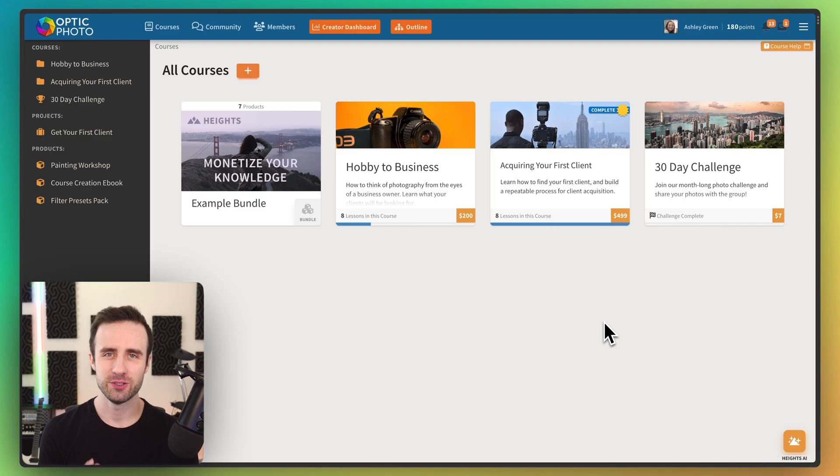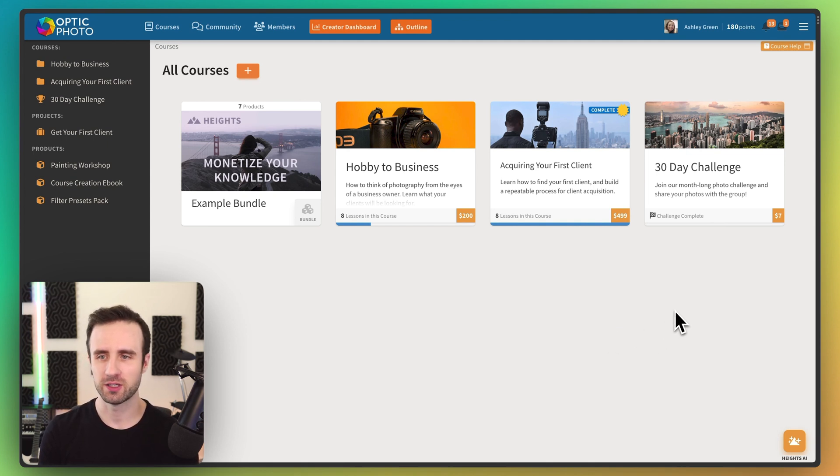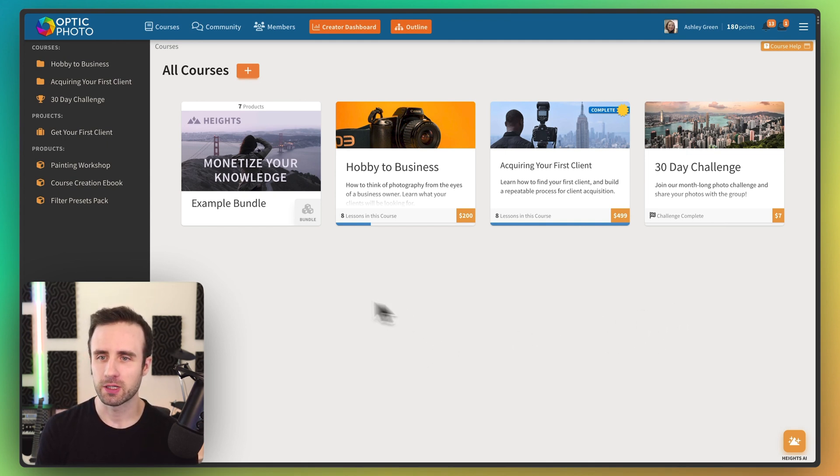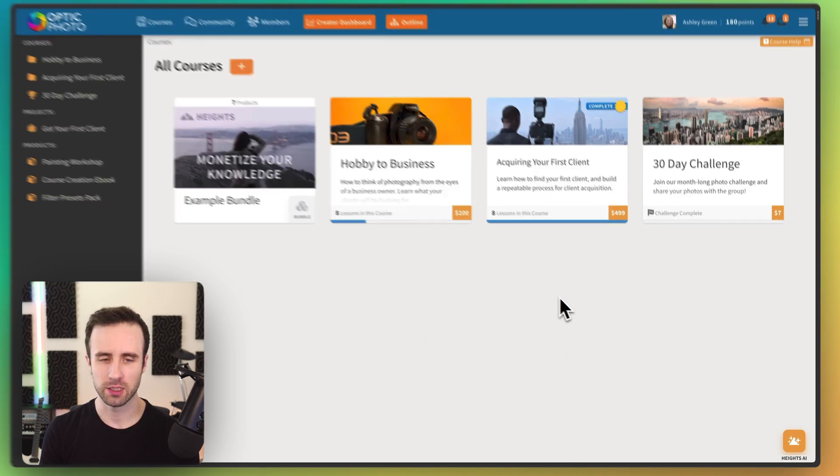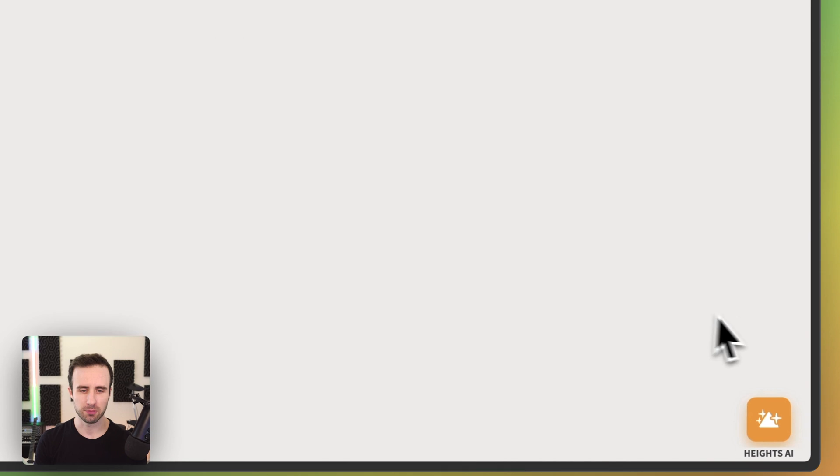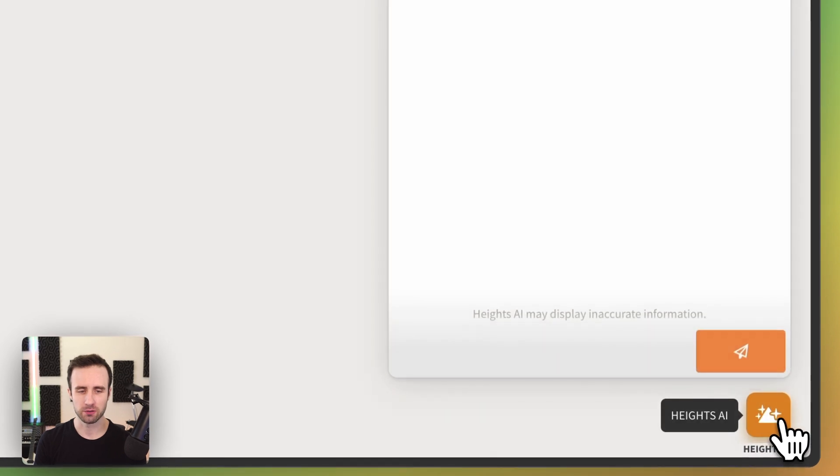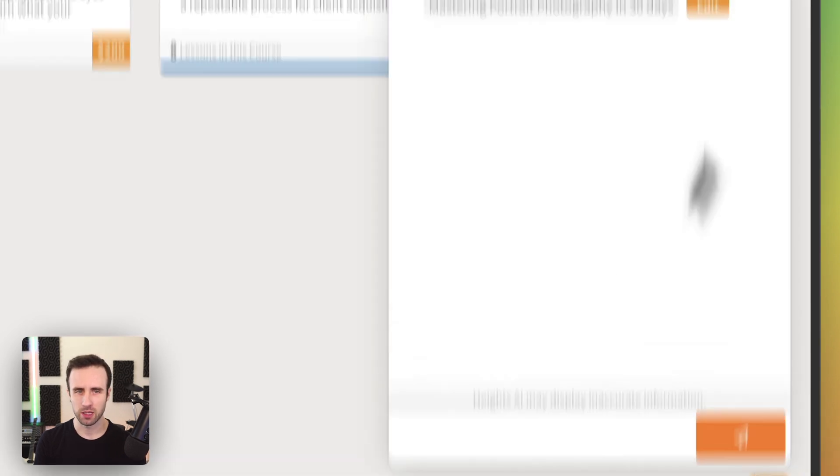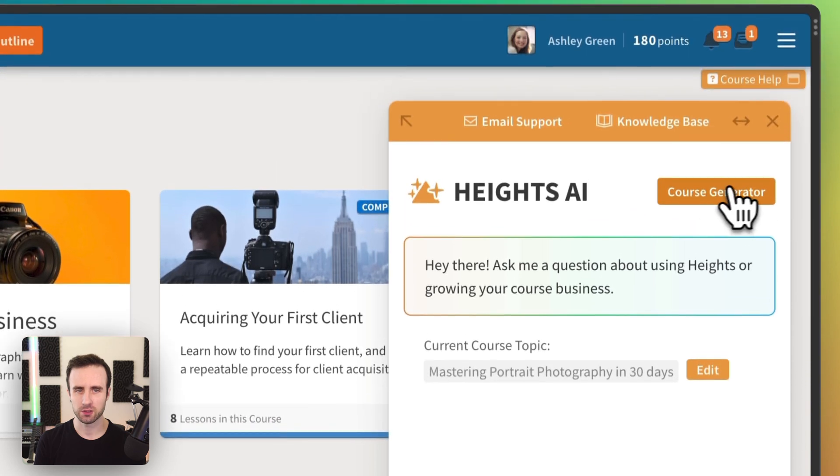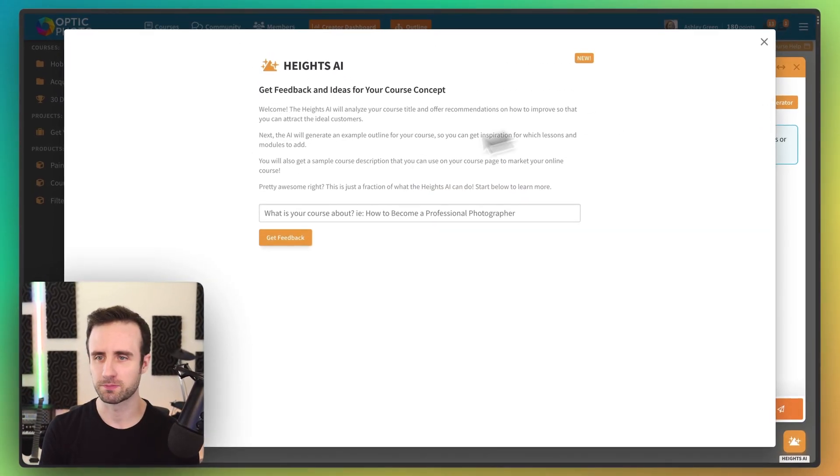I'm going to use Heights AI to create a course here live really quickly with you. Right now I'm inside this photography program and we're going to create an example course about photography. So I'll go down here to click on Heights AI and the first thing we're going to do is click on course generator.